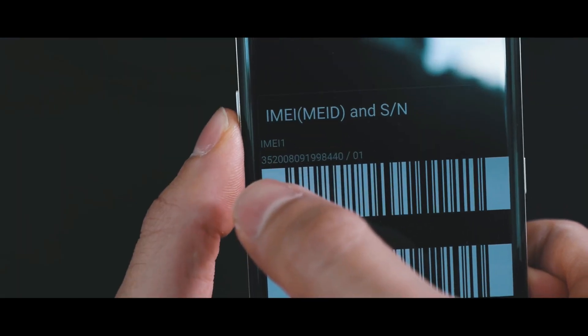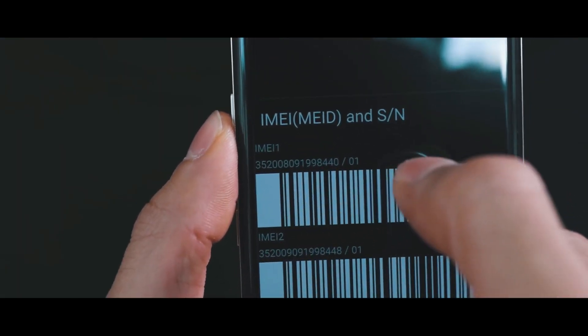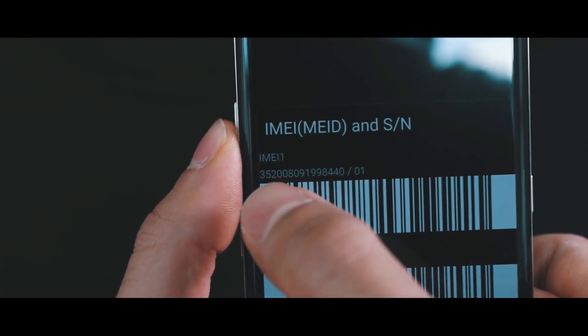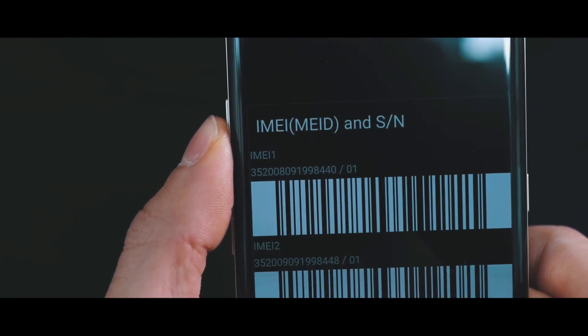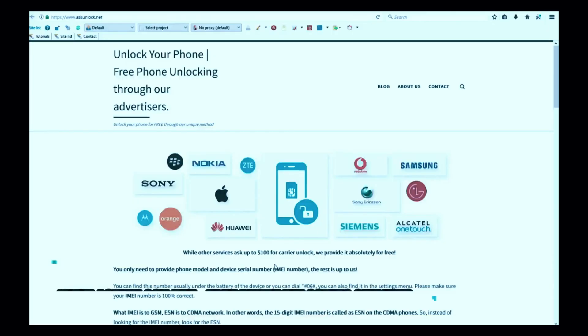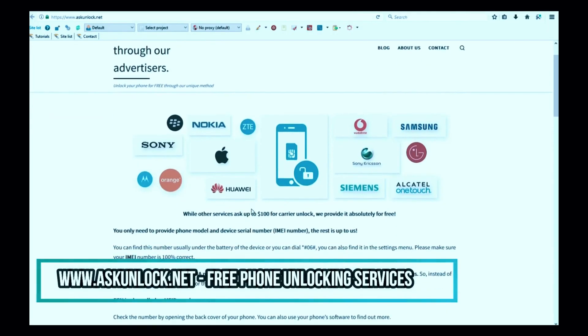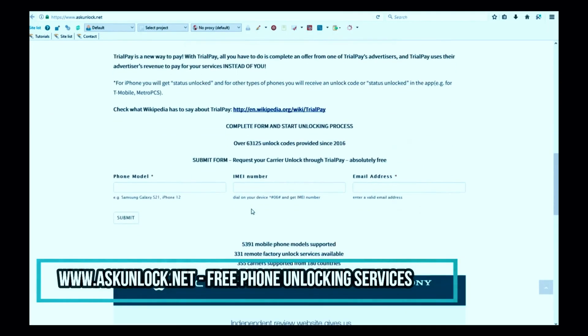Now we're going to switch screens and proceed to our website. In this website, we will request the unlock using the IMEI number.